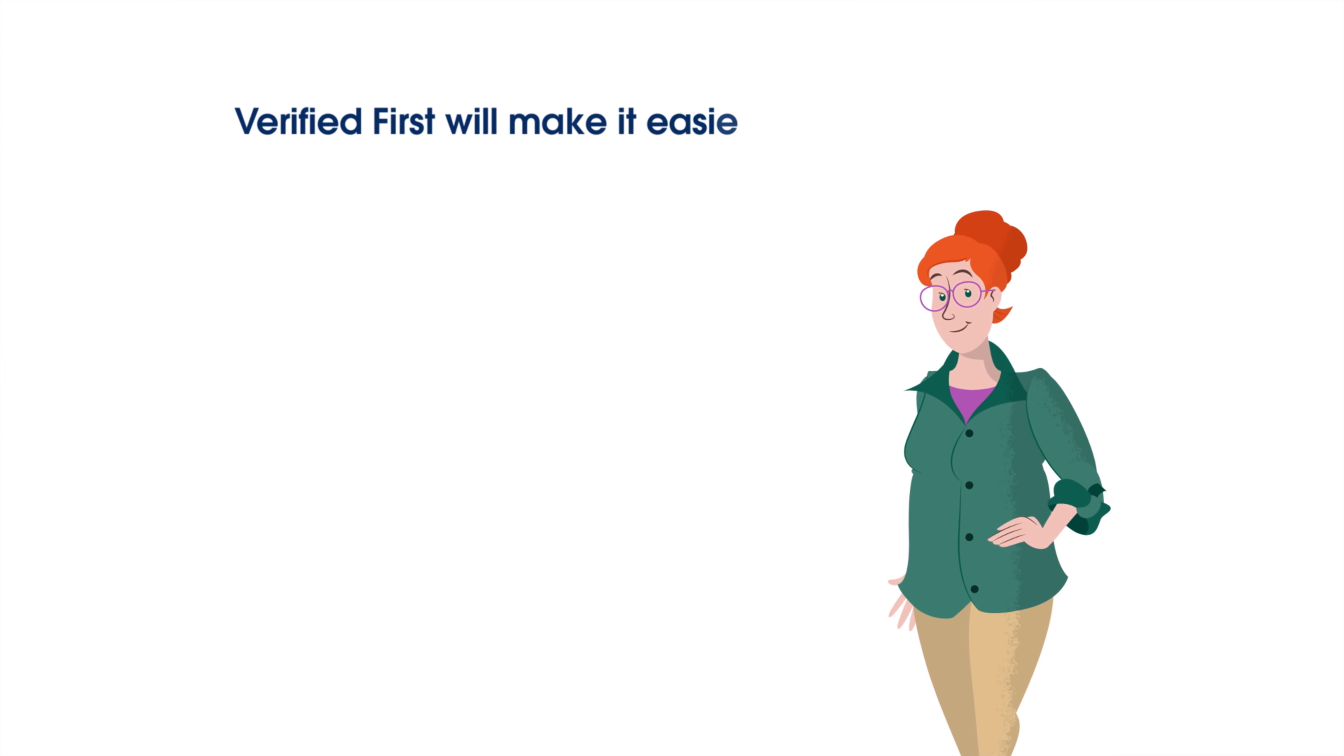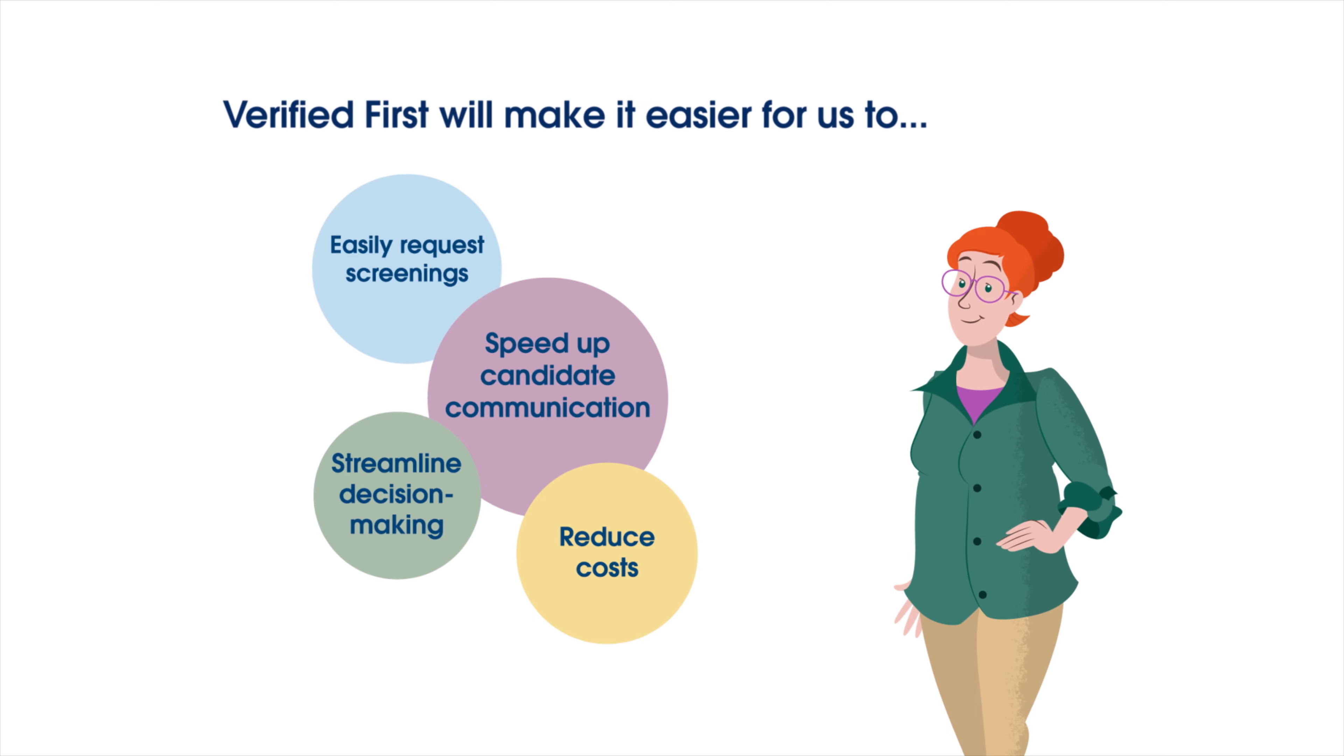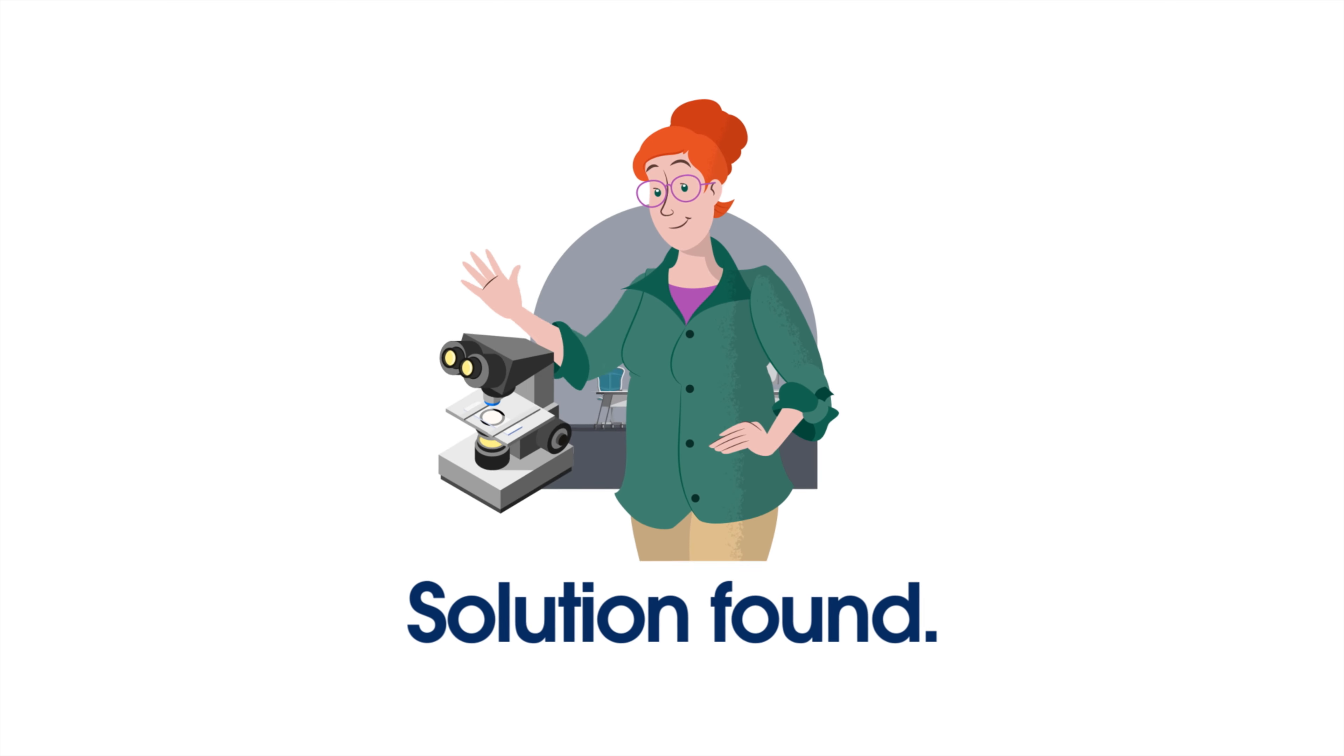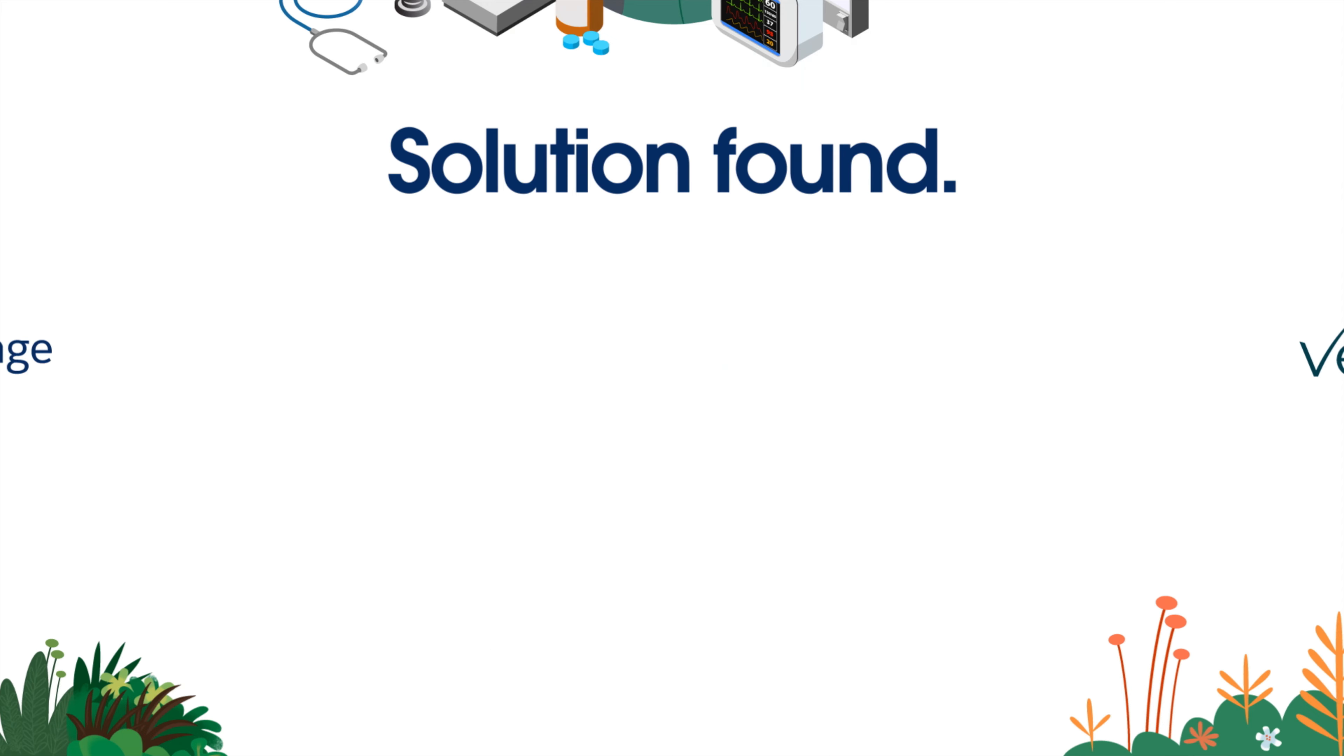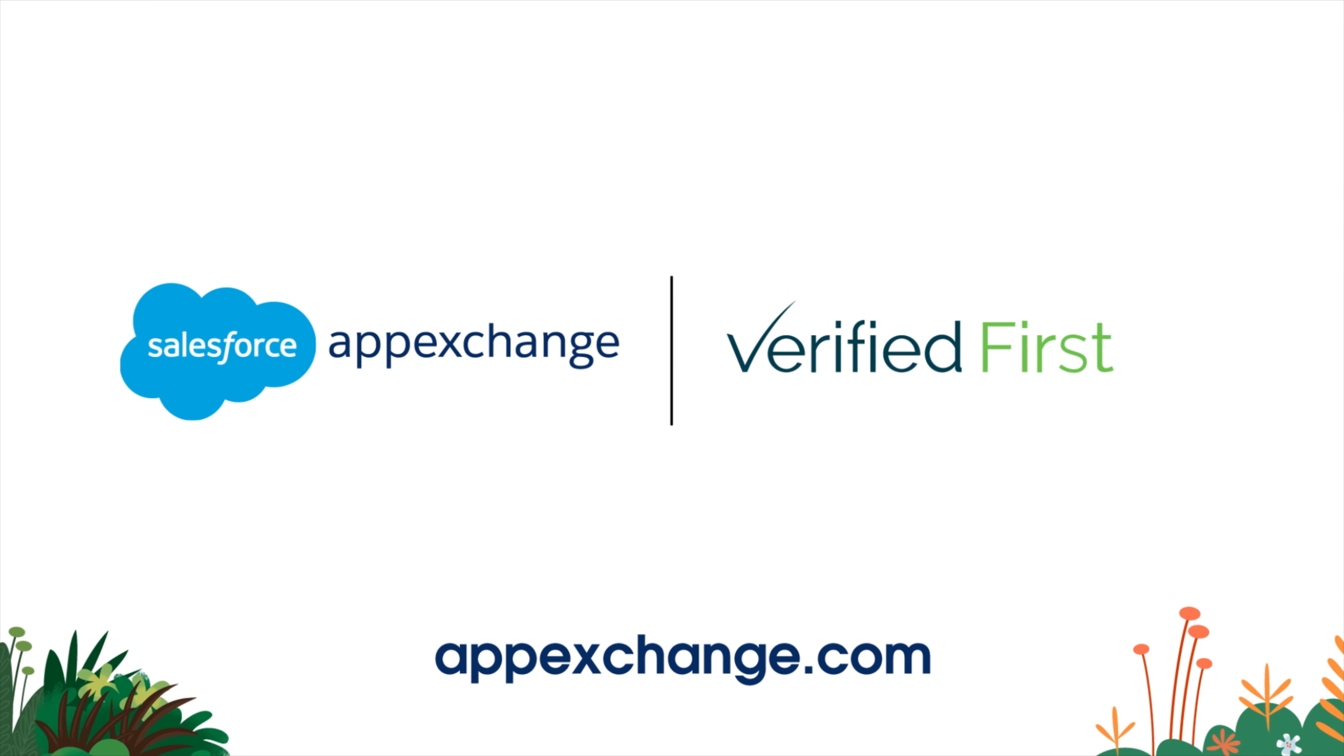Kristi is convinced that Verified First is the right fit to help her company reach its strategic goals faster. Smart, Kristi. Very smart. Check out Verified First on AppExchange to learn more.